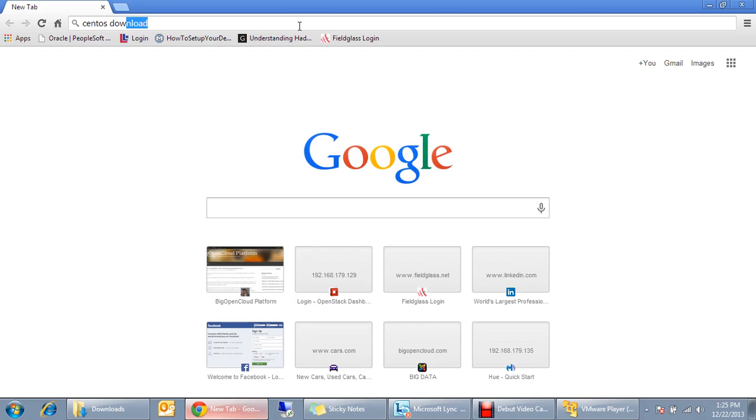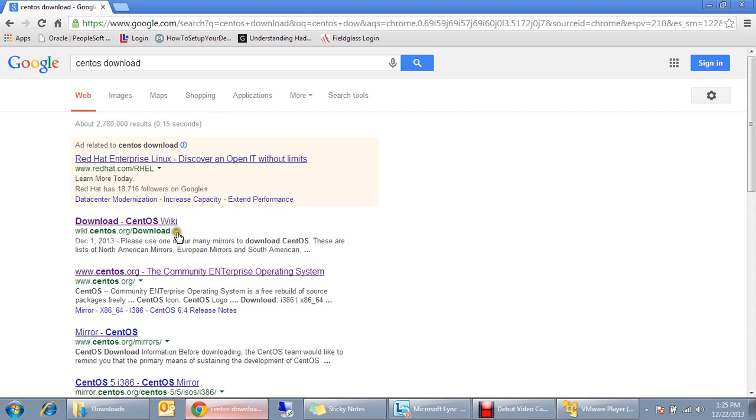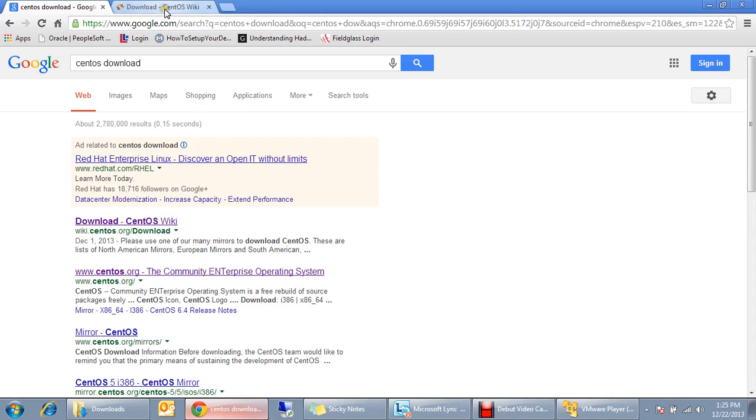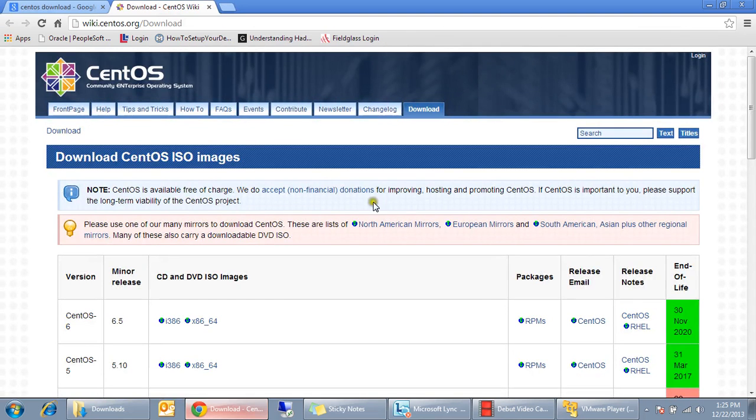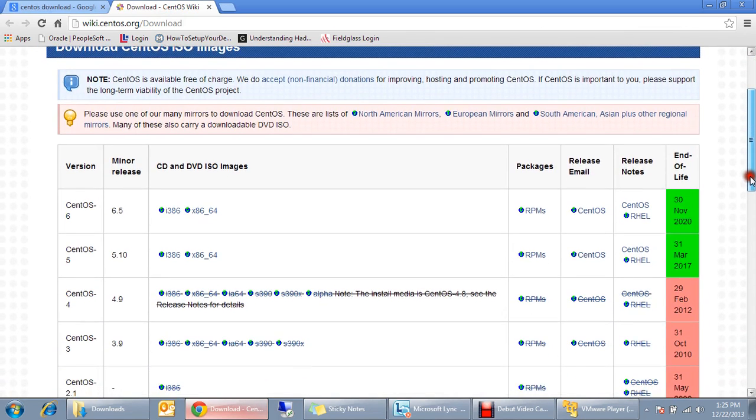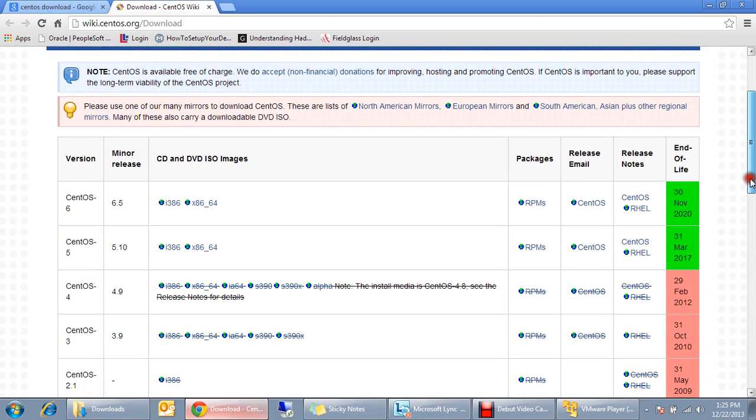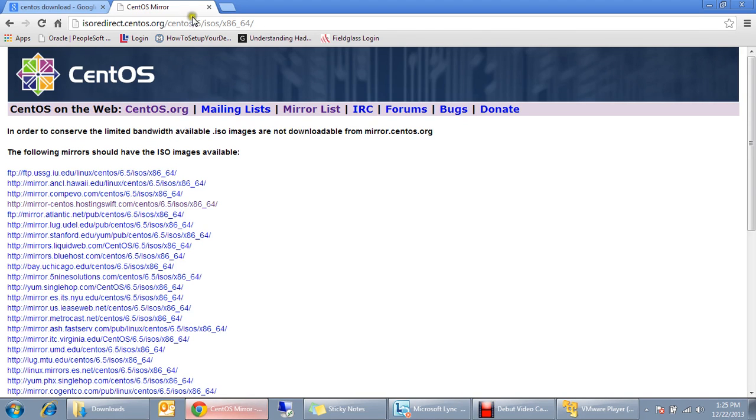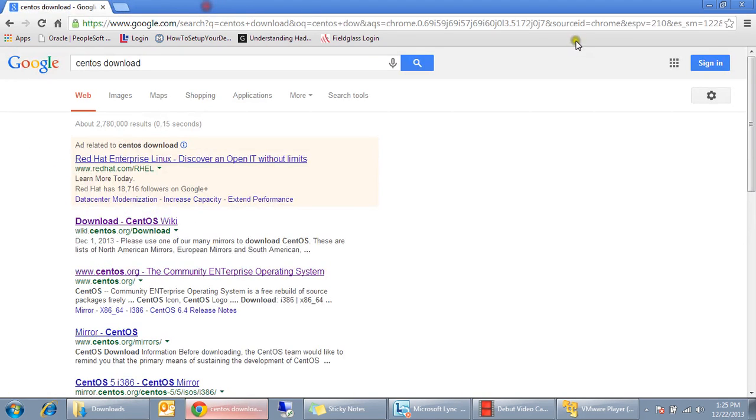CentOS download page, and you see here you can find number of ISO images which one you need. So I have already downloaded the x86, it's x64 version, and you can download any of this from any of those mirrors. I have already downloaded the 64-bit version from the CentOS download site.